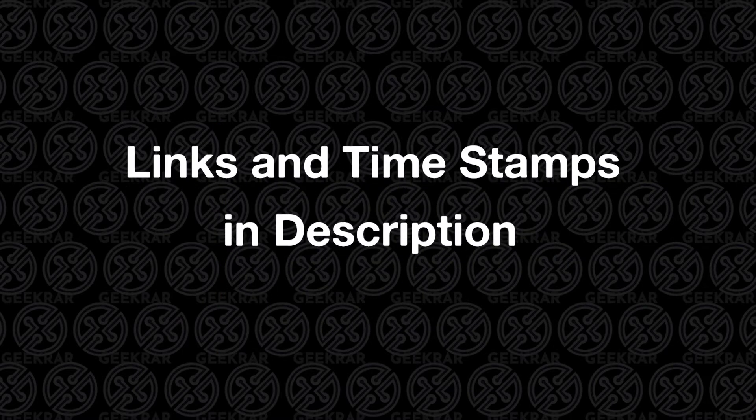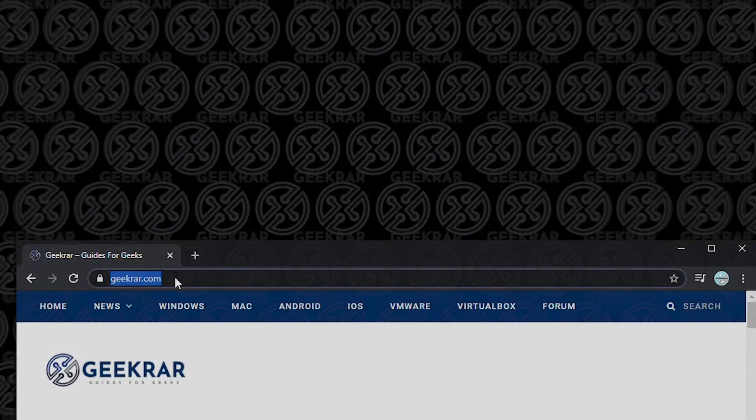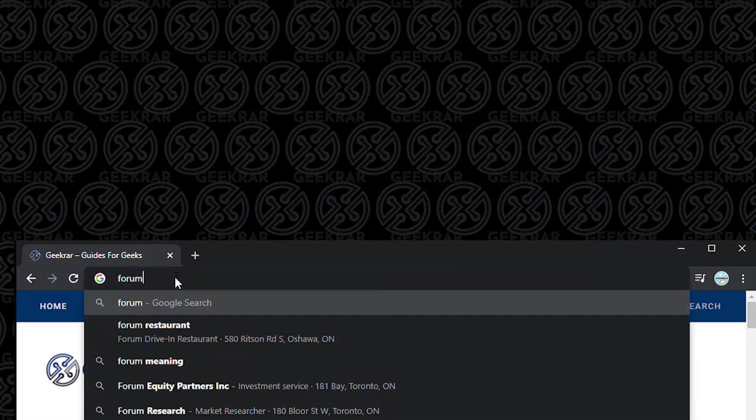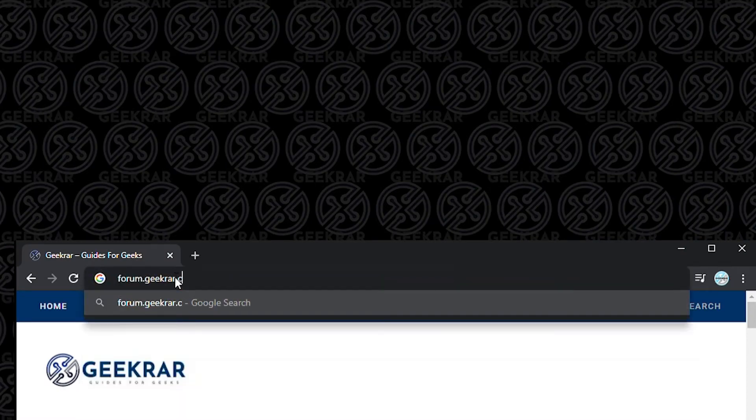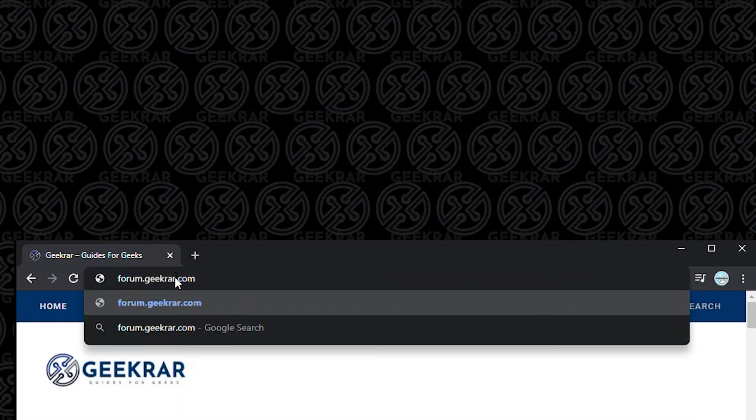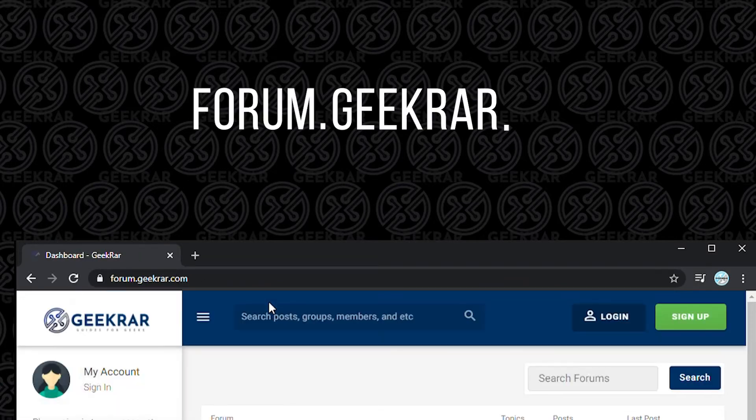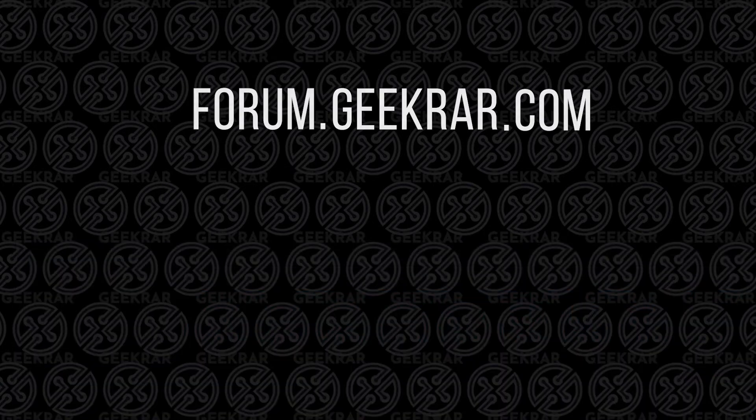All the links and timestamps will be in the description below, so if you need to jump back and forth, you'll be able to easily do that. I'm completely aware that these installations don't always go through smoothly, so I've added a forum to my website where you can ask questions. The website is forum.geekrar.com. We cover a lot of different operating systems, so it's just a great resource if you're looking for some help. So with that out of the way, let's begin our installation.